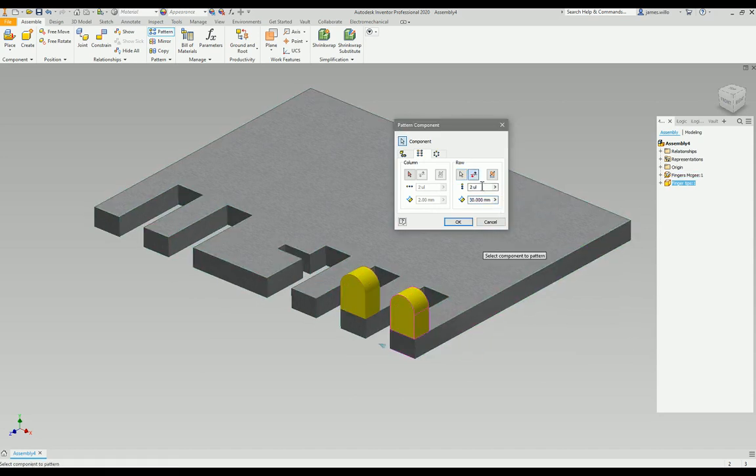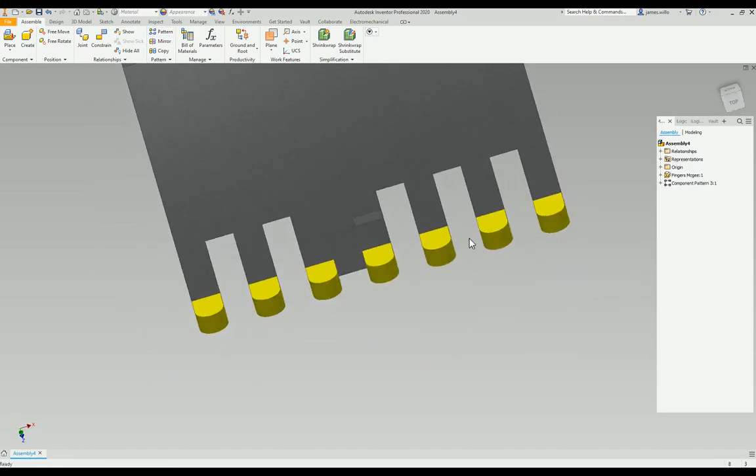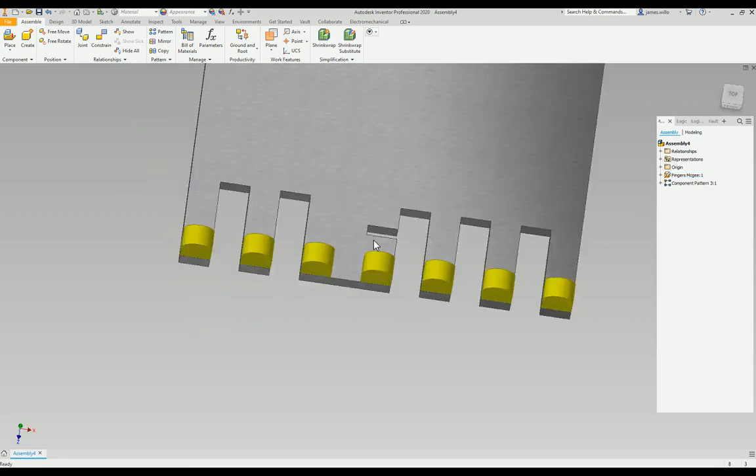Just measure that gap. So I've got it on all these fingers. I don't want it on this block in the middle though.